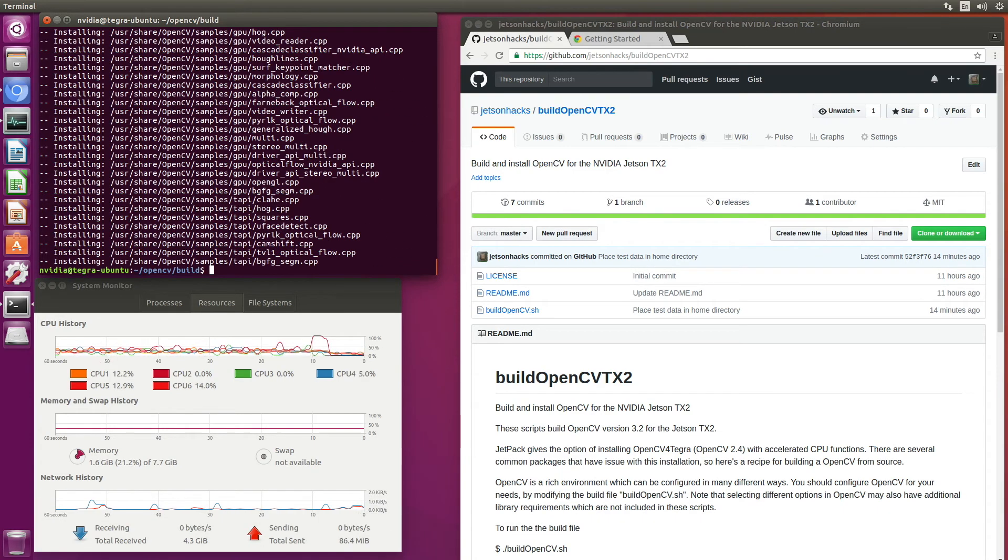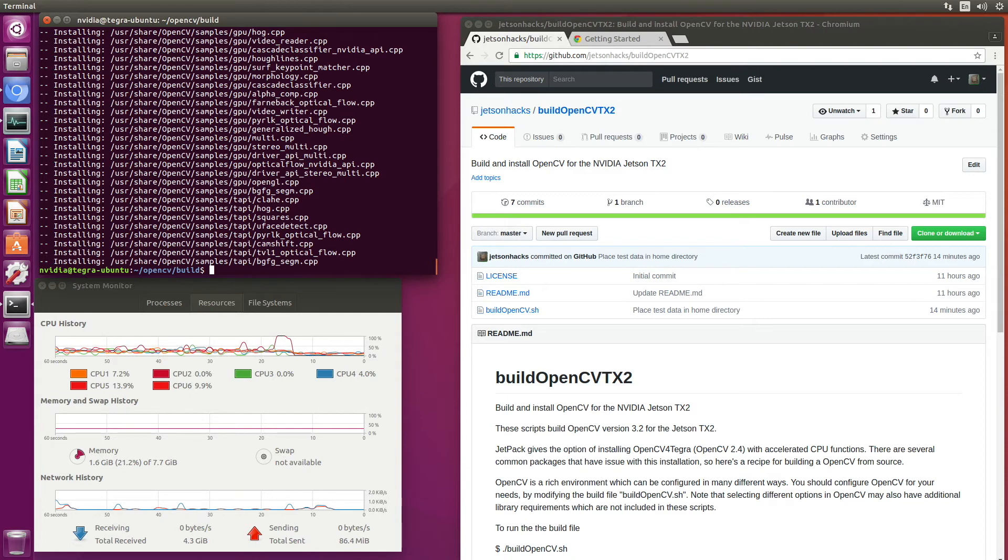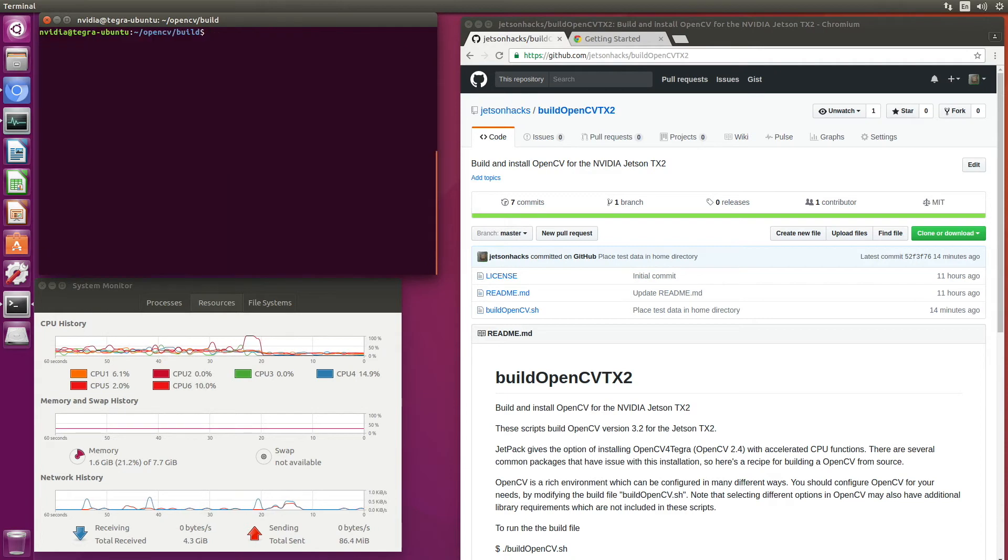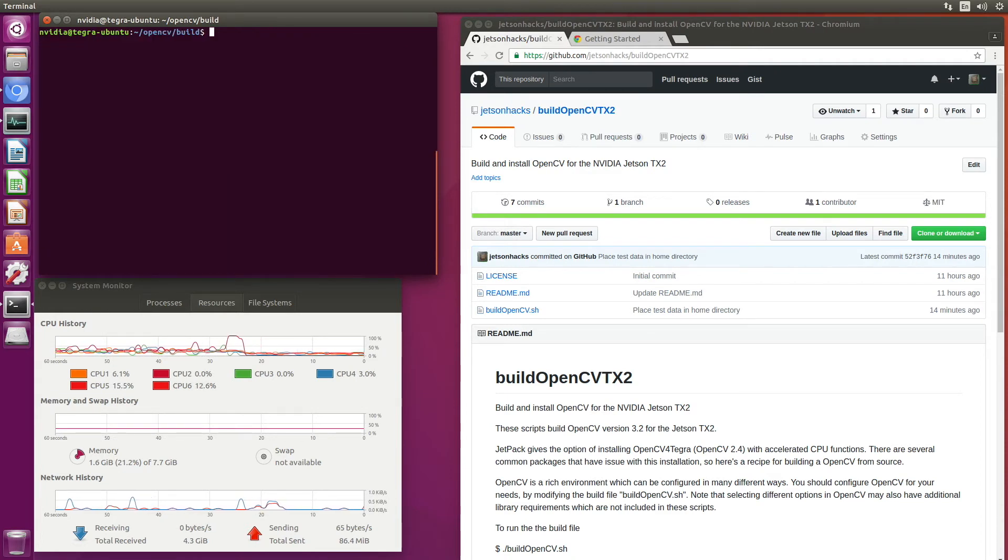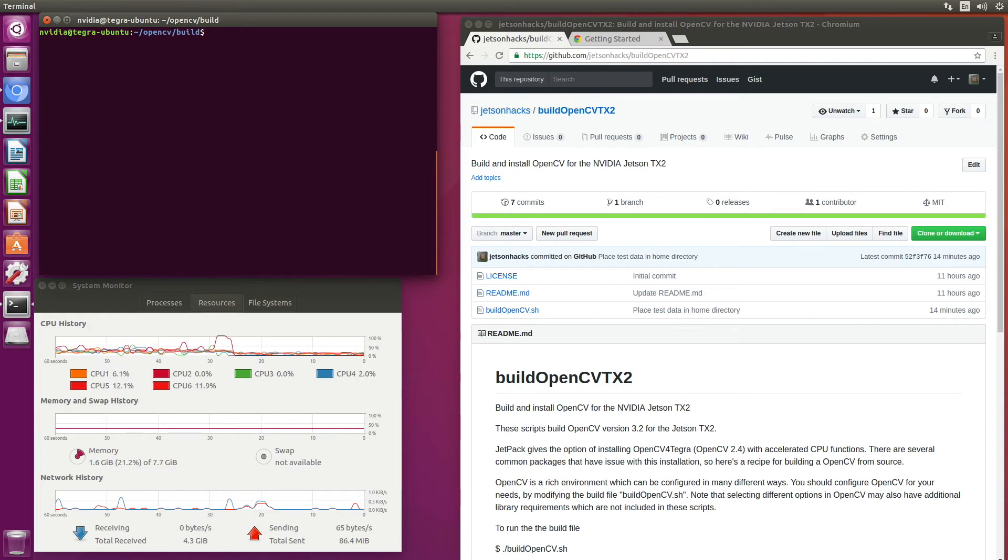Installation complete. Let's clear this off. As we talked about earlier, OpenCV has a whole bunch of settings. Let's take a look at that.